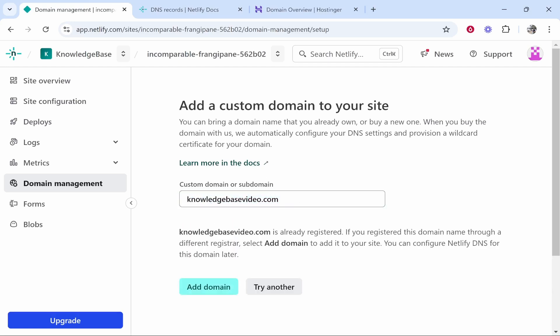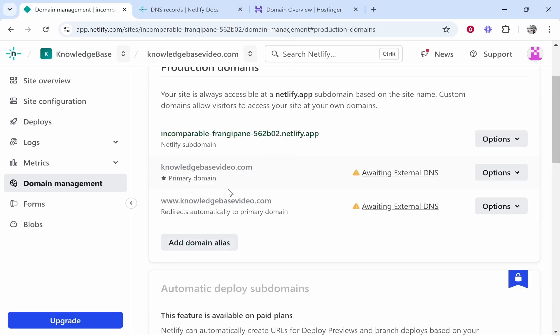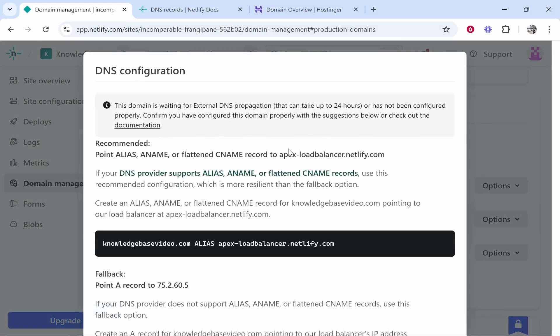I'm going to go ahead and enter that in here. So www.knowledgebasevideo.com, then we'll click verify and it's going to say it's already registered which is a good sign, it means we own it on Hostinger. You can then click add domain and it's then going to say here awaiting external DNS. You want to click on this and it's then going to tell you exactly what they want you to add.